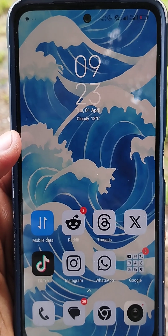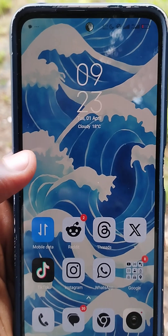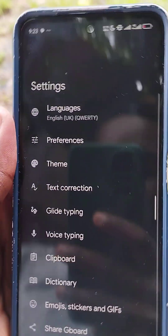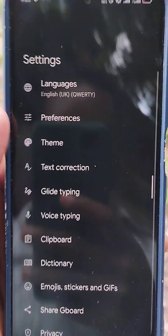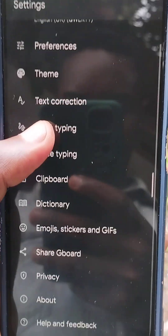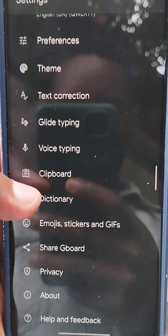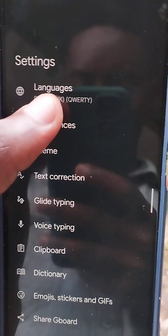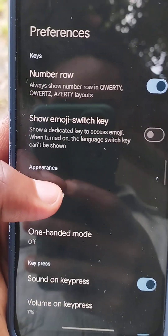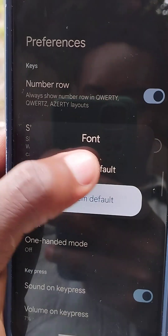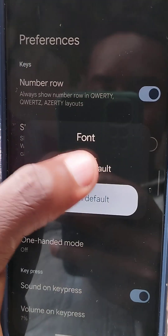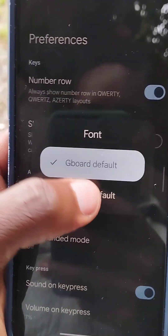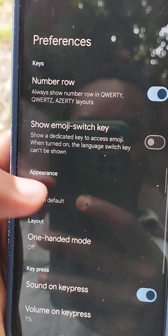If you haven't realized, you can now change your Gboard font, and this is how you do it. Go to Preferences, then Font — you can choose the Gboard default or the system default, and it's going to default to your system font.